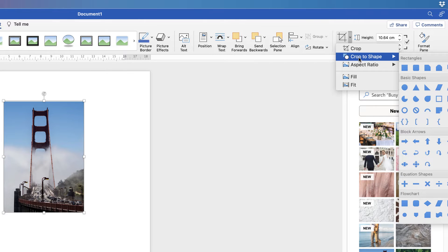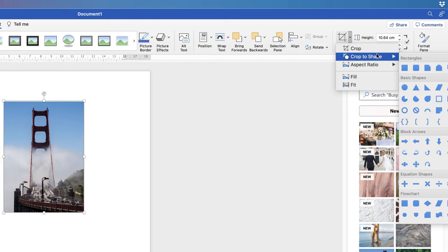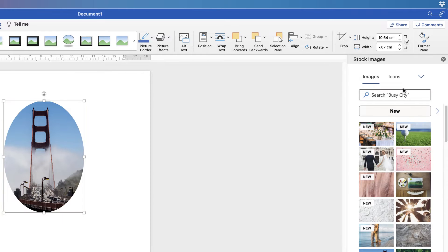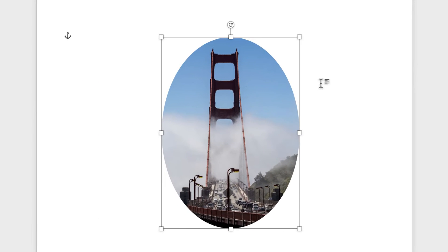We've also got Crop to Shape here, which allows you to place your image into something like a circle or triangle. If I want to place my image into a circle, I'll just click Circle or Oval. You can see this has been cropped into an oval.